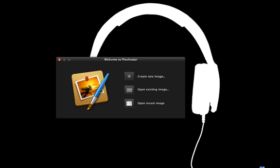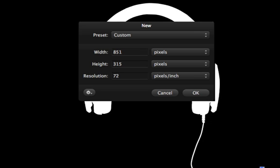We're going to do a live demonstration on how to create a cover photo with Pixelmator. As you can see, I do have Pixelmator open and the first thing you want to do is hit the plus sign here and create new image. The first thing you're going to want to do is set the width and height of your particular image. In this case we're going to do a cover photo, so the cover photo dimension is 851 pixels by 315. It's already set and then we're going to hit okay.